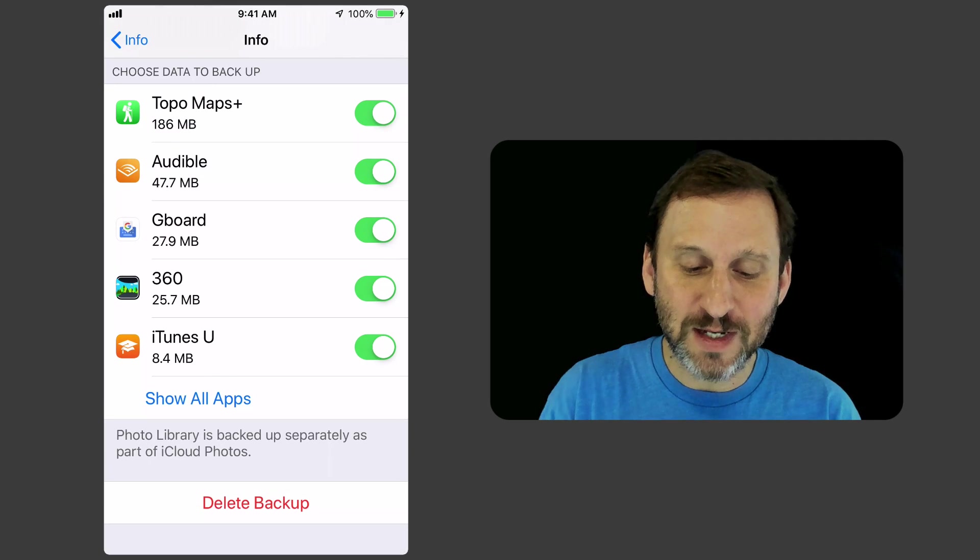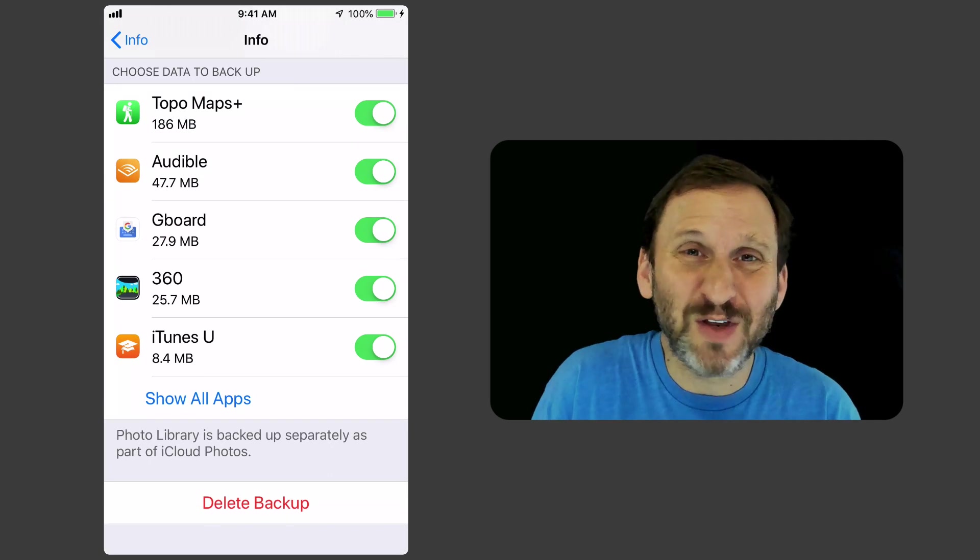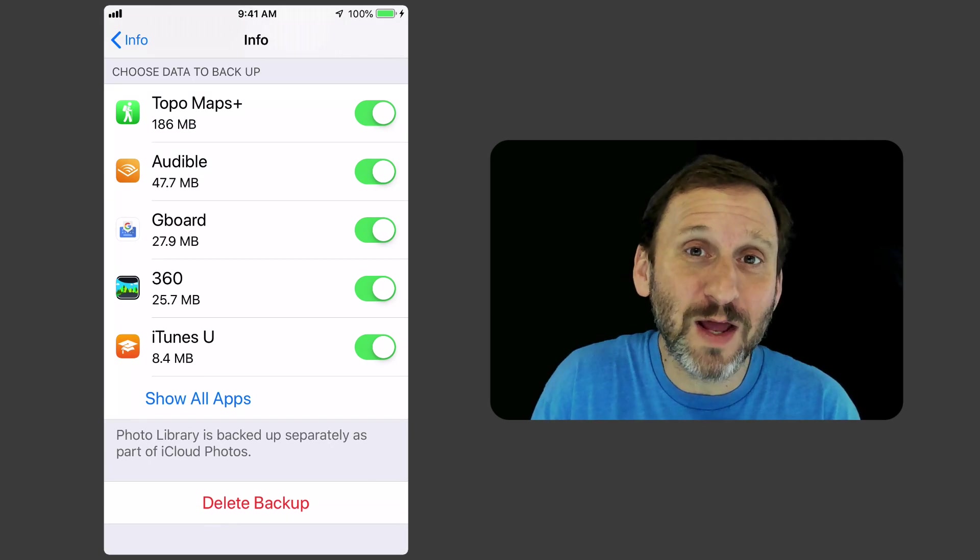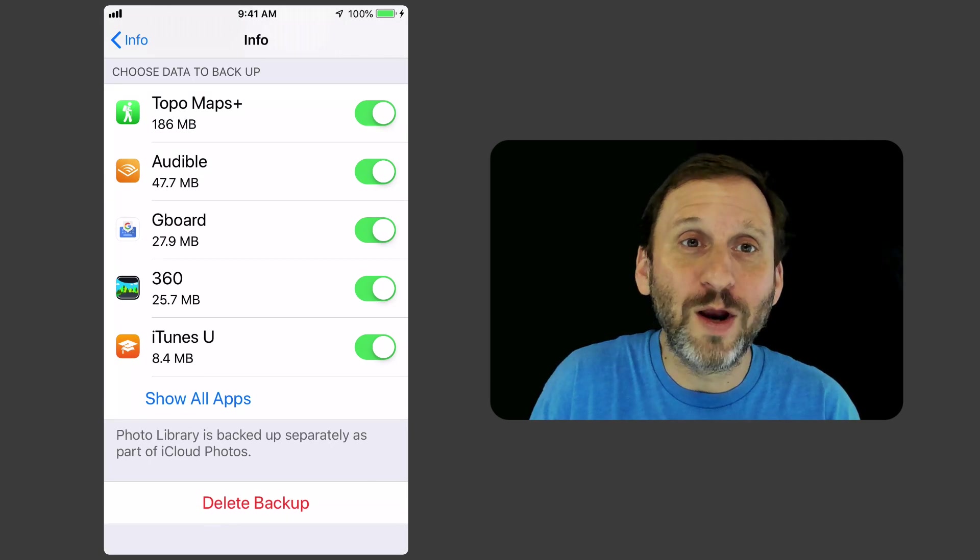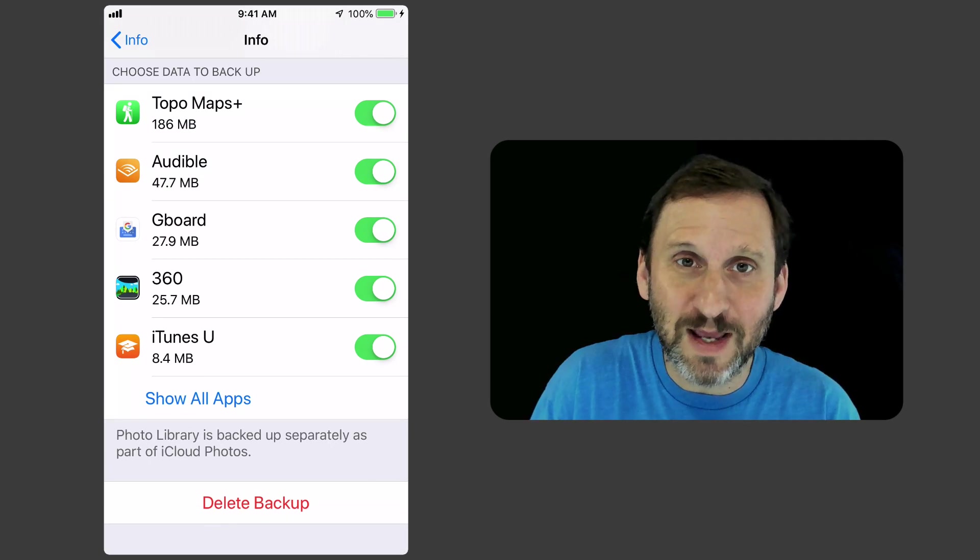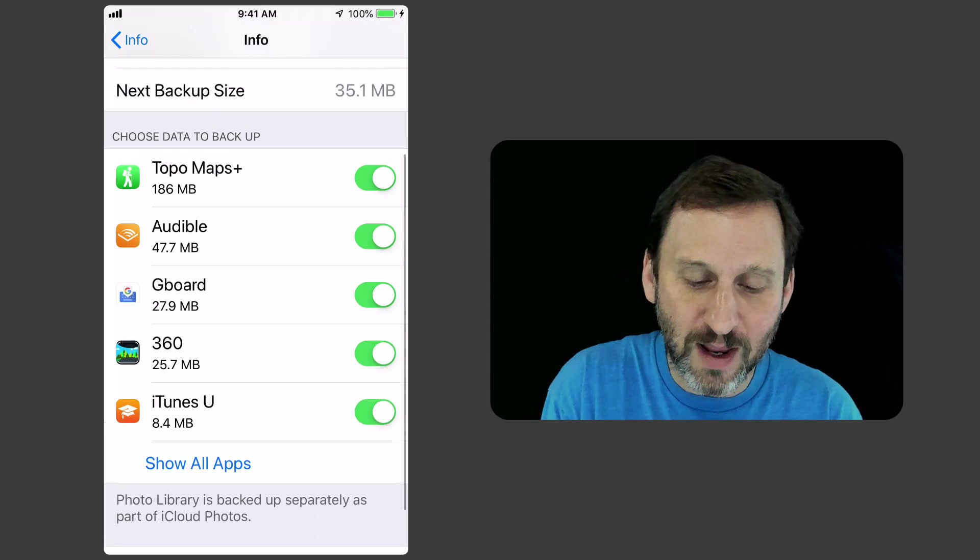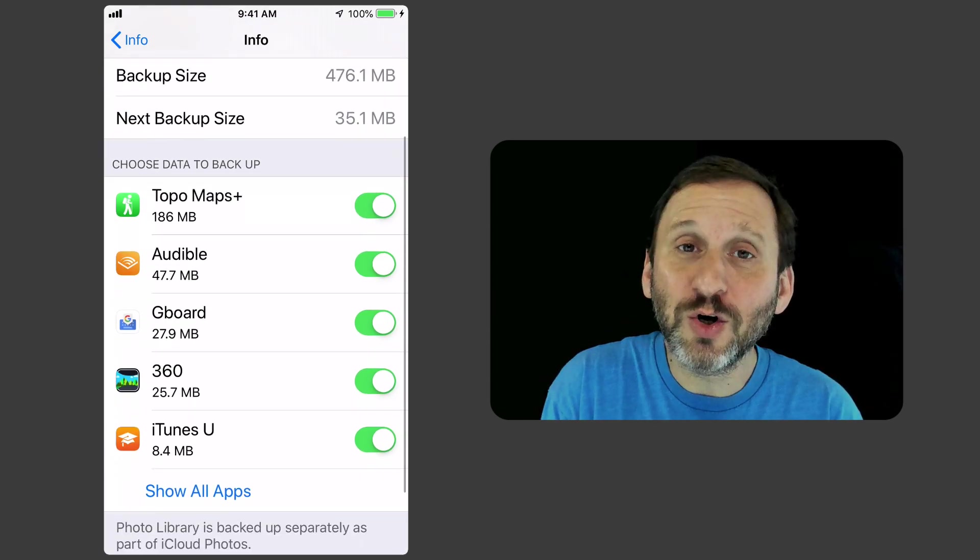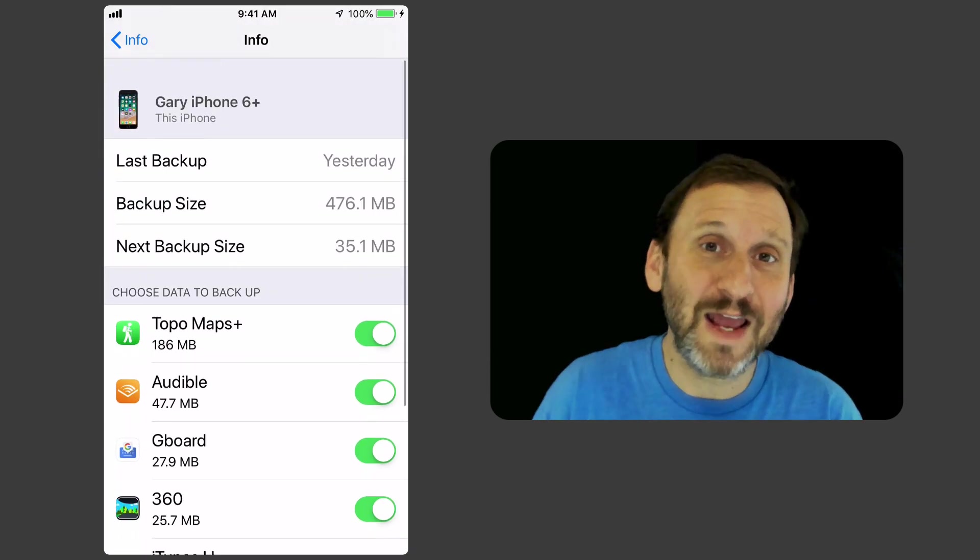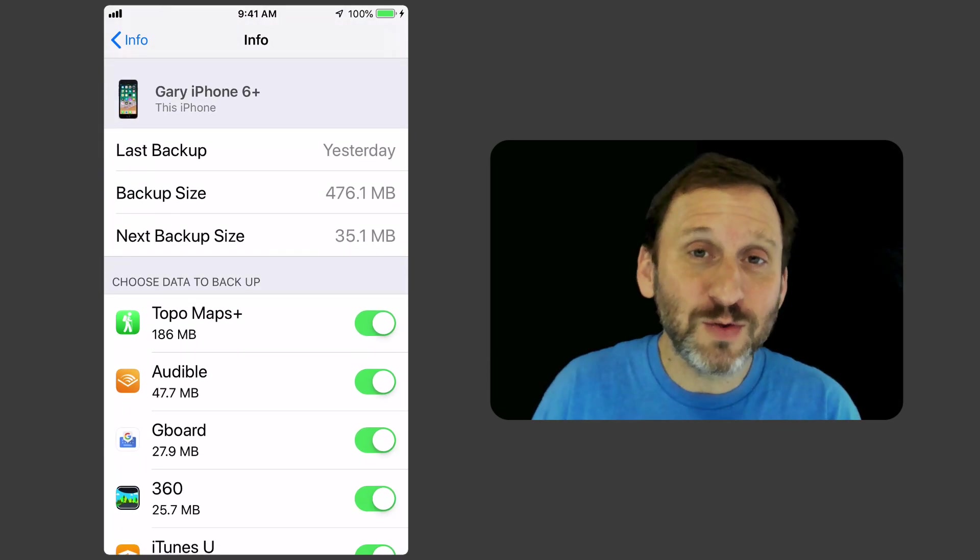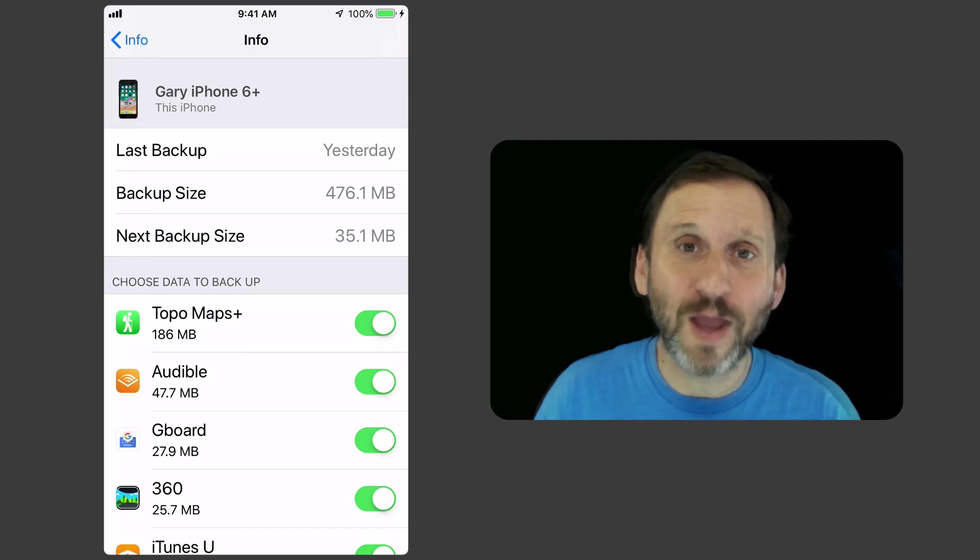There's some other things in here, maybe just apps I've experimented with, I don't really care about the data, or I know the data is being saved some other way. I can just turn those off and save that space. So it's something you may want to look at.